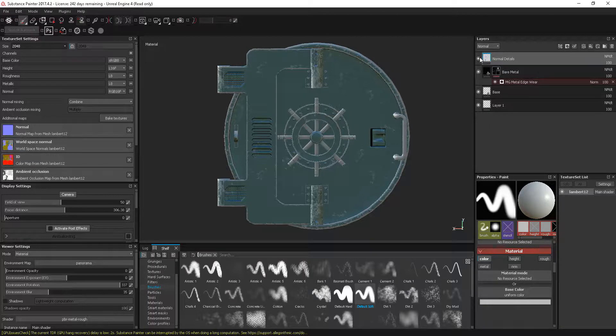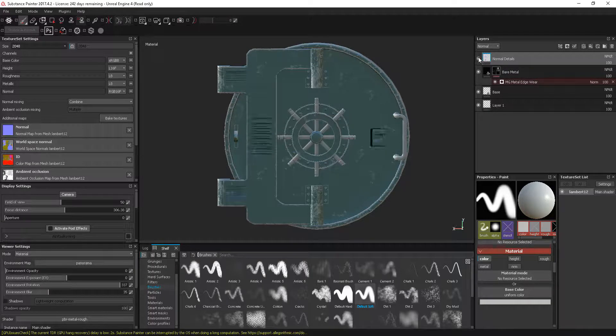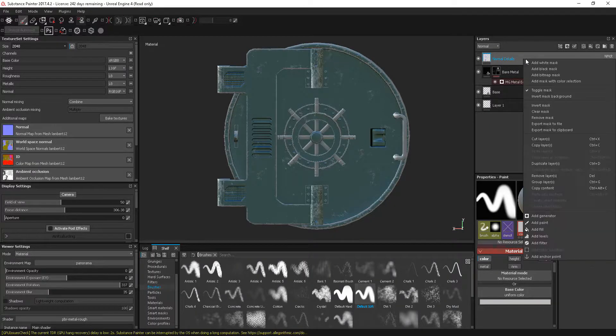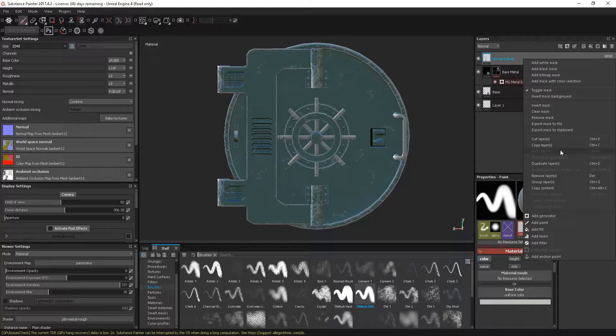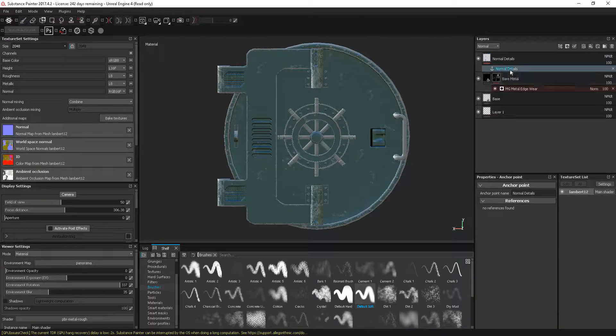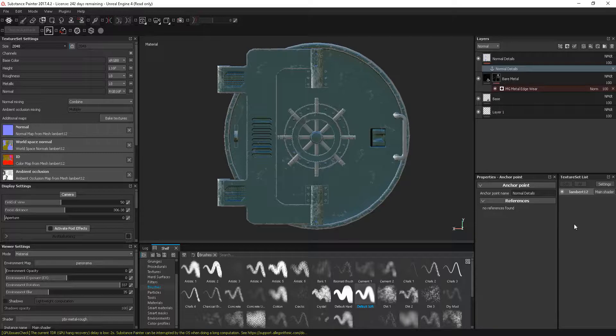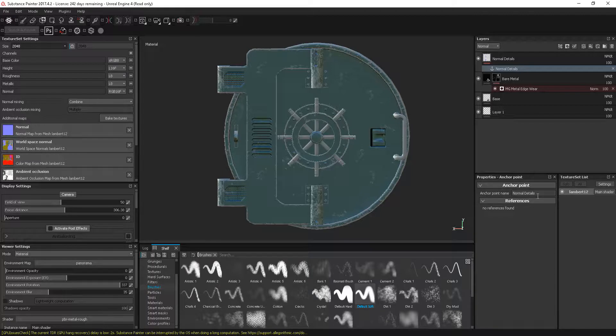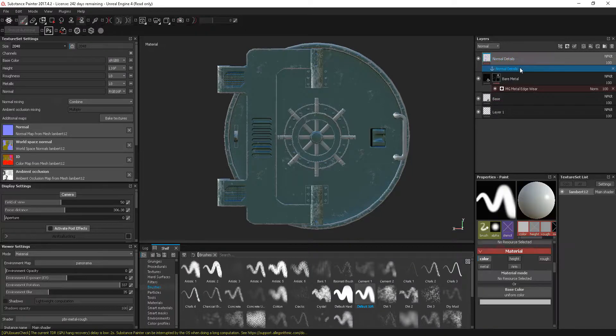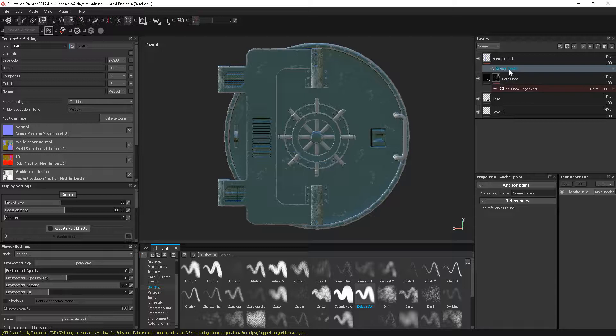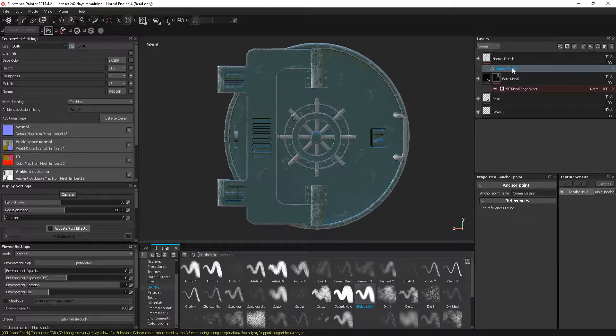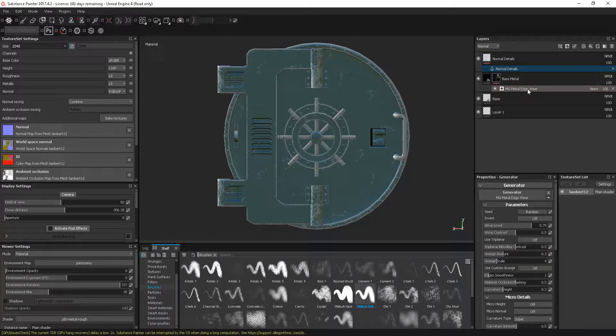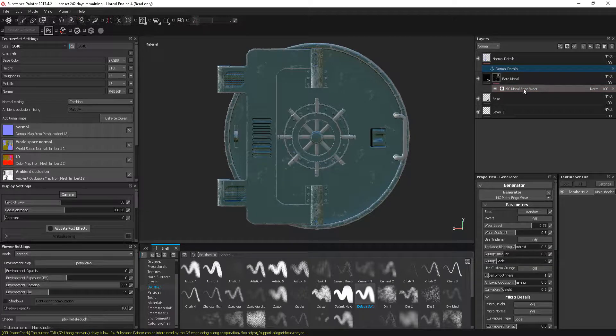So on my normal map, which only contains the normal details, I'm just going to right-click and down at the bottom I'm going to add in an anchor point. We can give this a name—I'll leave the name as 'normal details.' What we can do is use other layers to reference this anchor point. The one we want to use is this metal edge wear.